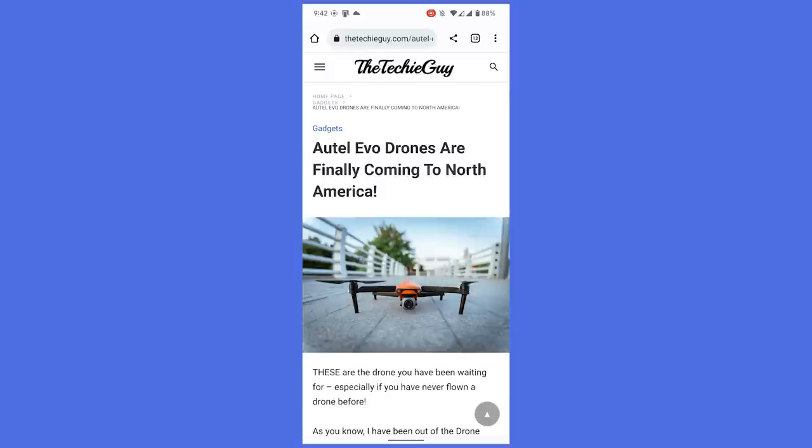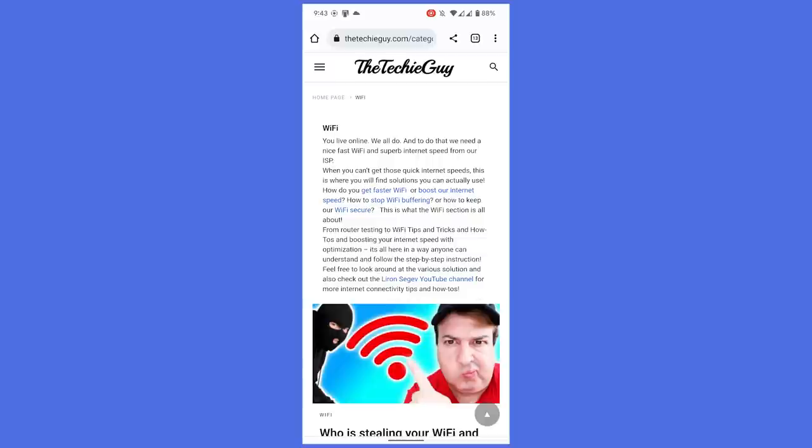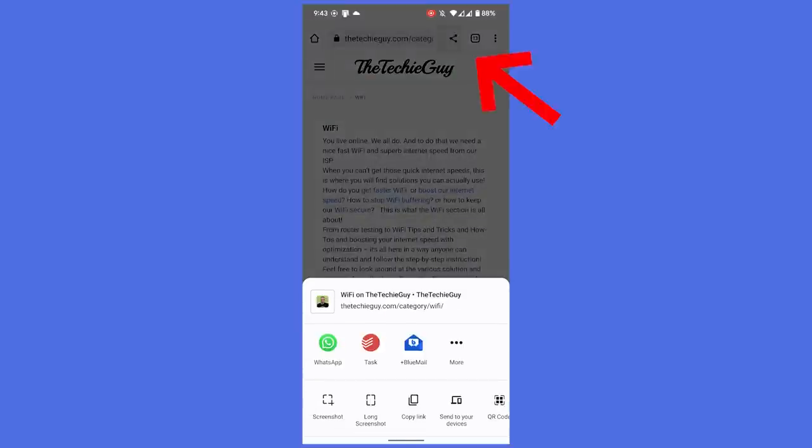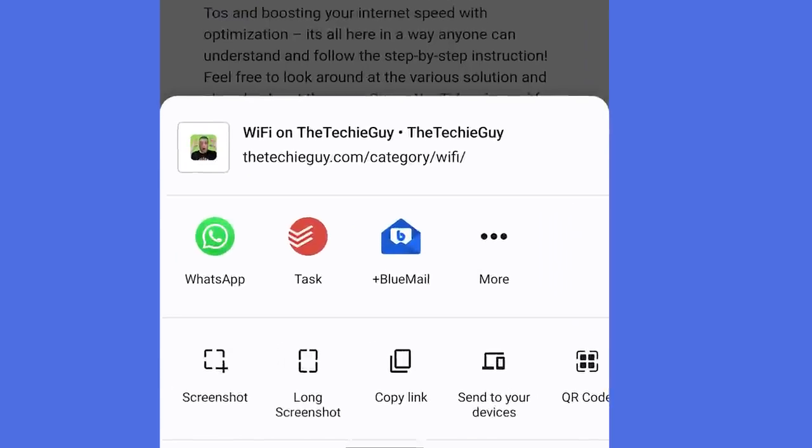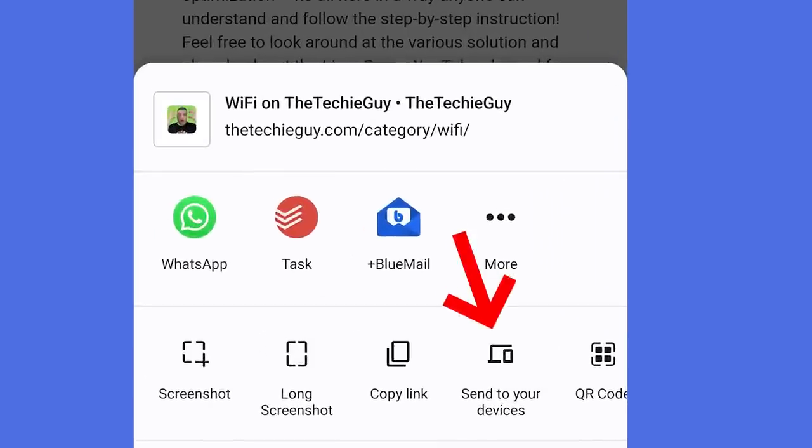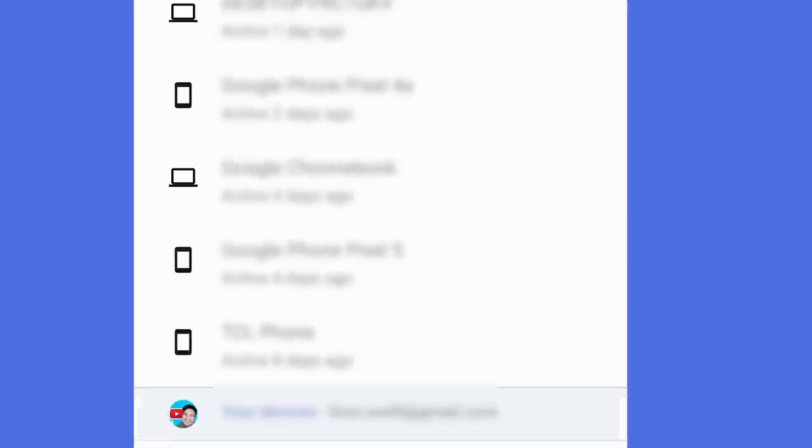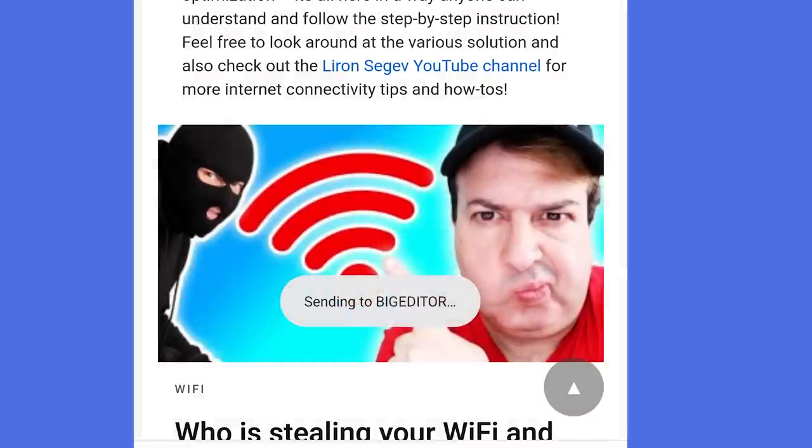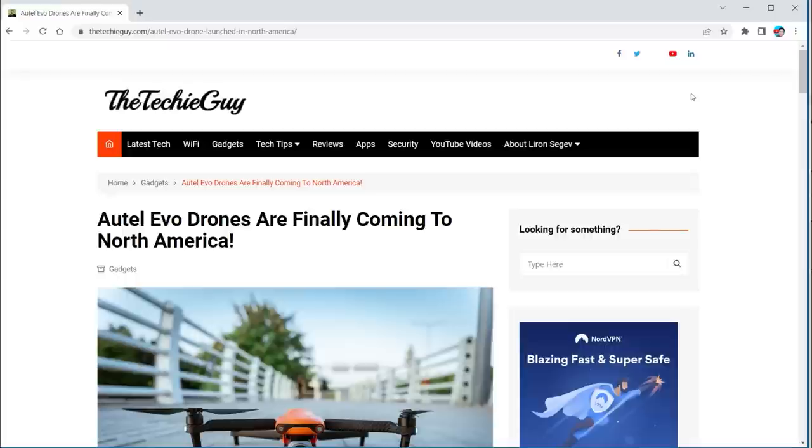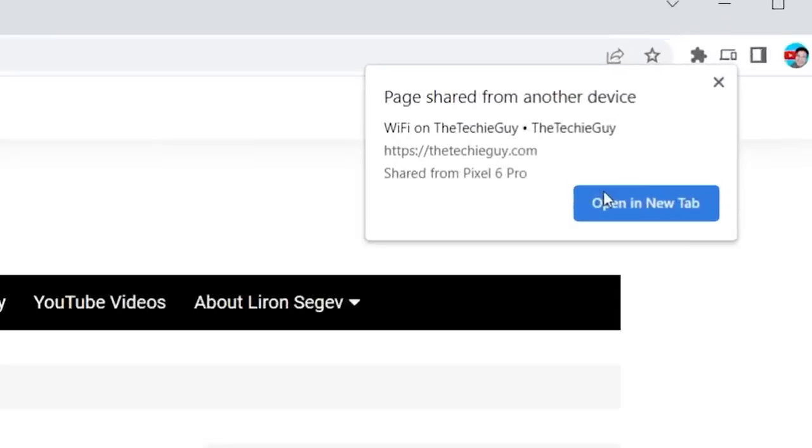Now, it does work the other way too. From your Chrome browser on your device, if you find a page you want to continue reading on your desktop, click the Share button at the top, click on Send to Your Devices, select your desktop, and then when it sends it, on the desktop itself, you'll see a little pop-up notification, and you can pick up where you left off.